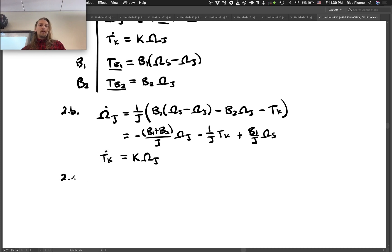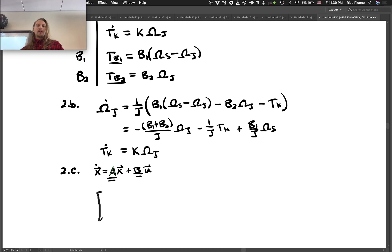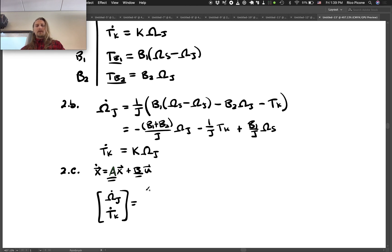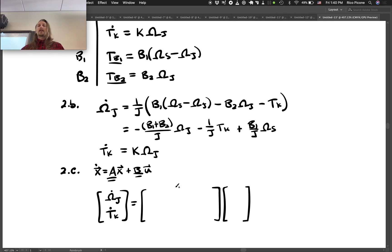The standard form is x-dot equals A*x plus B*u. So x-dot is [omega_J-dot; T_K-dot], and the A matrix has to be 2x2. Our state vector is [omega_J; T_K] and the B matrix has to be 2x1 because we have a one-dimensional input vector omega_s.